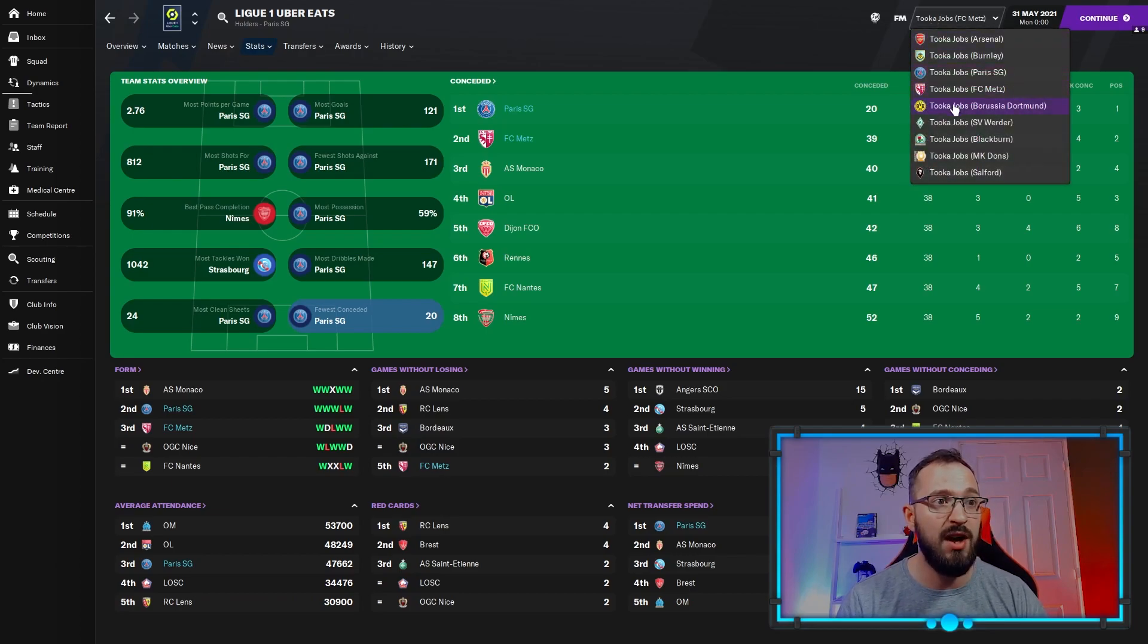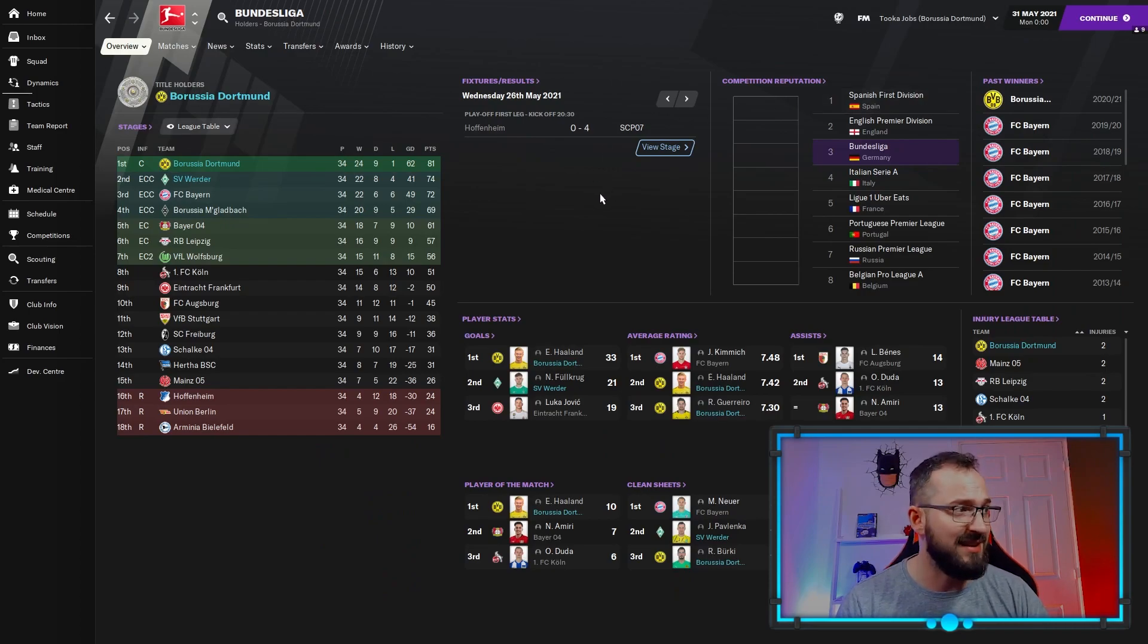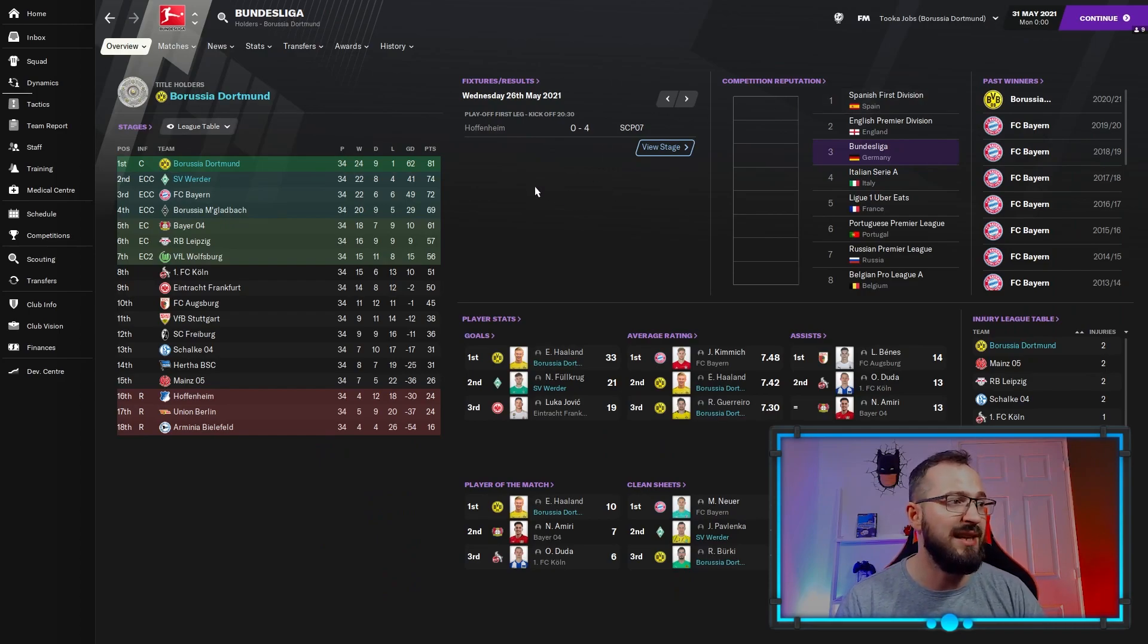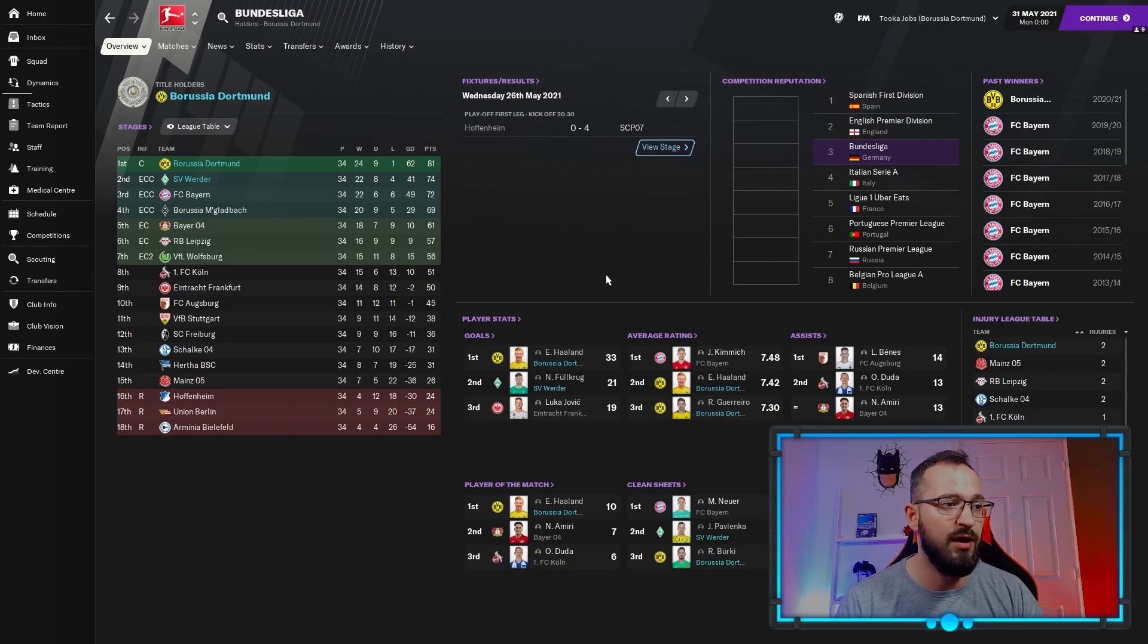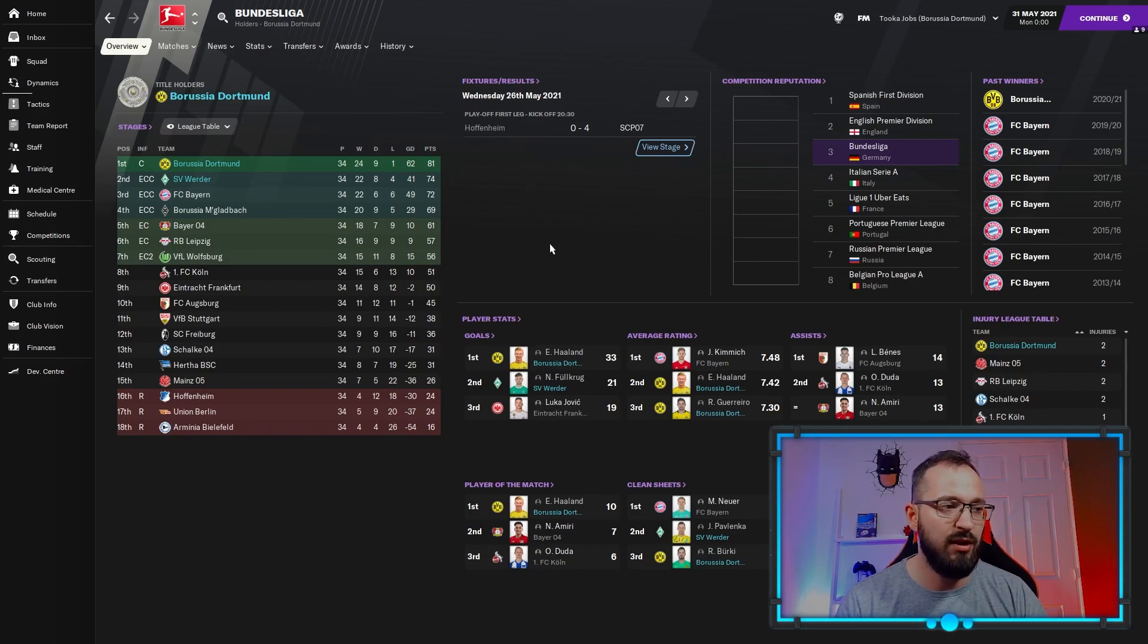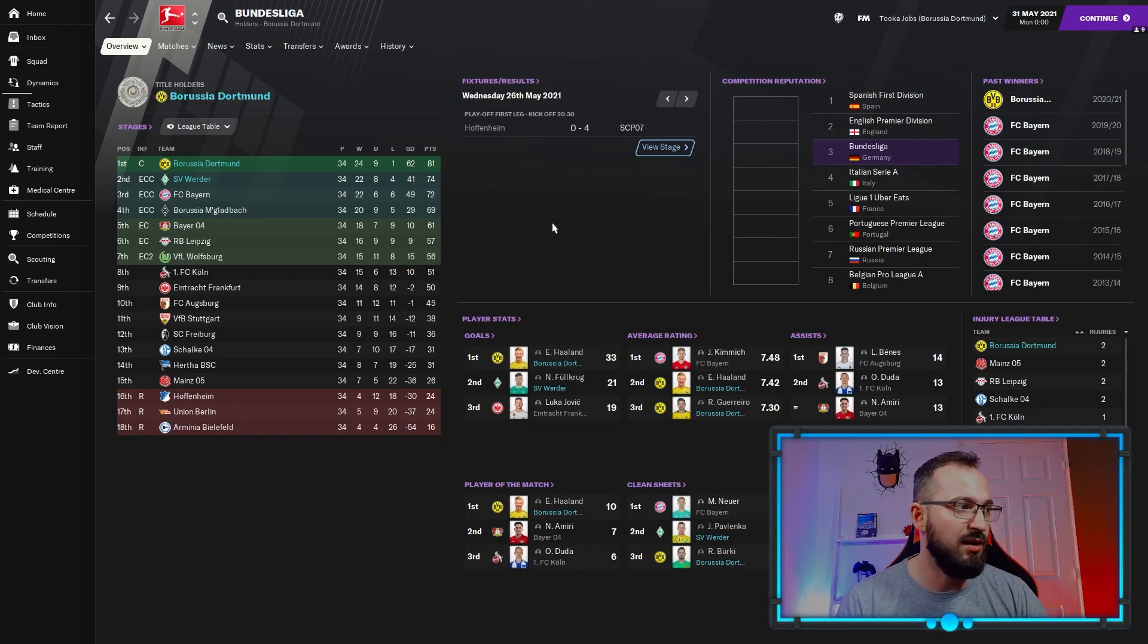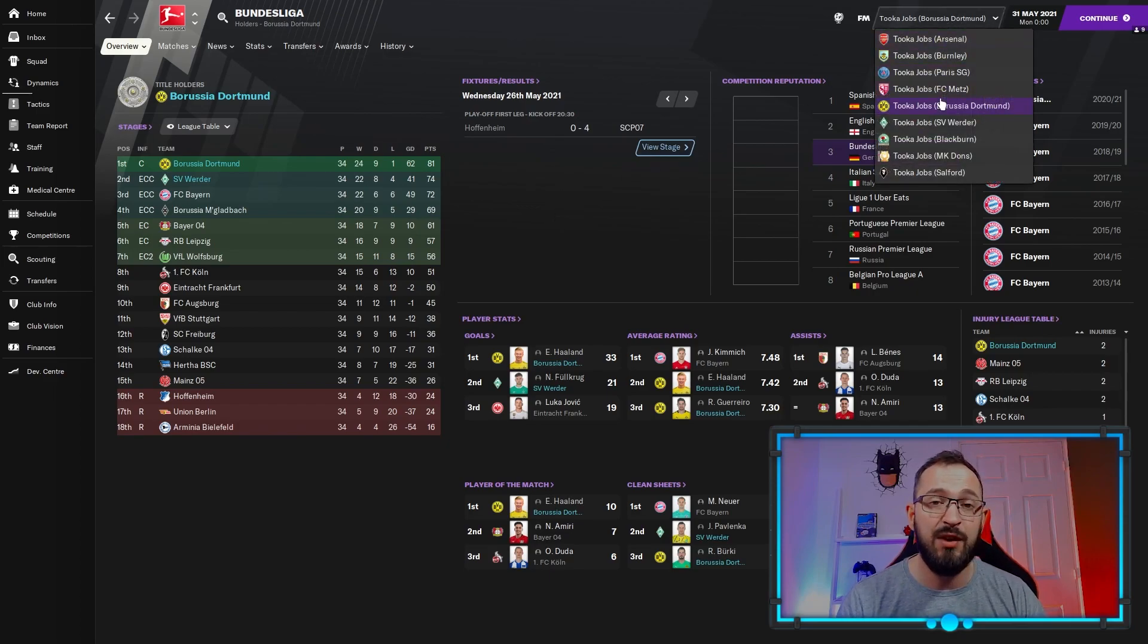Going to Germany: Dortmund and Werder Bremen. Again, fantastic. Werder Bremen are a mid-table team, they came second. Dortmund coming first. You can see the top threes right here: Haaland and Fullkrug, 33 goals, 21, first and second. The two strikers for each team doing absolutely fantastic.